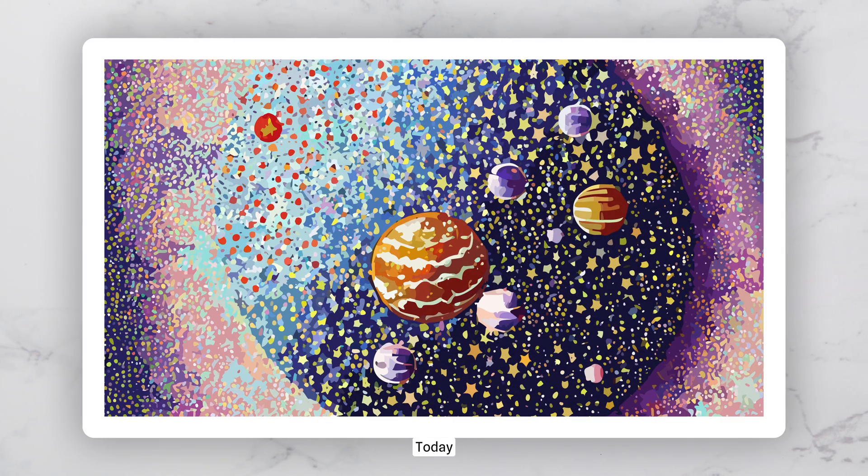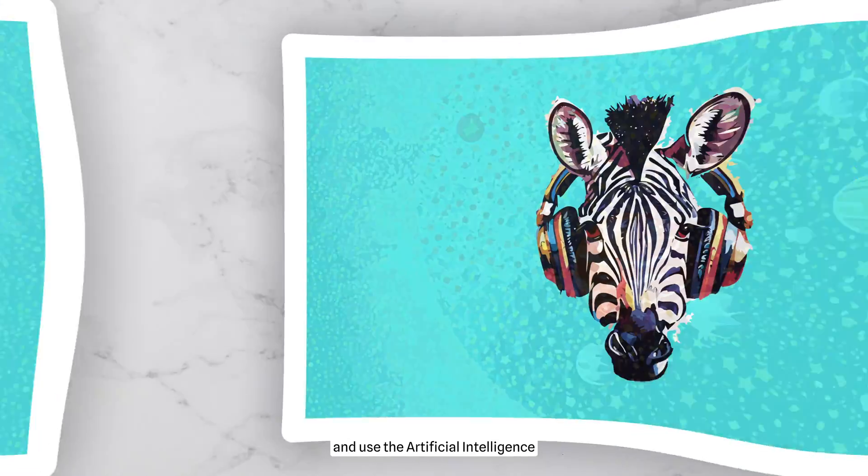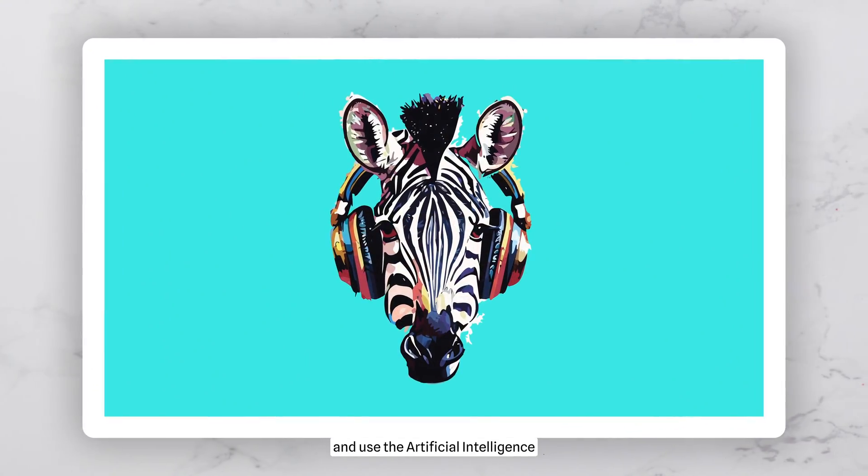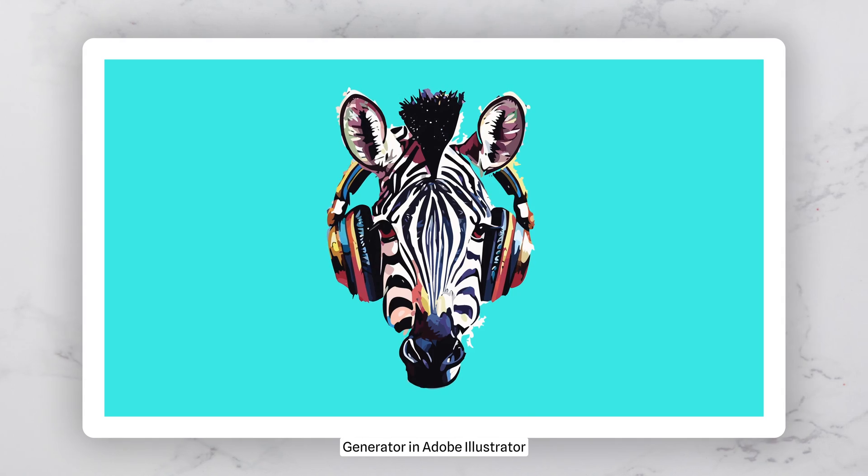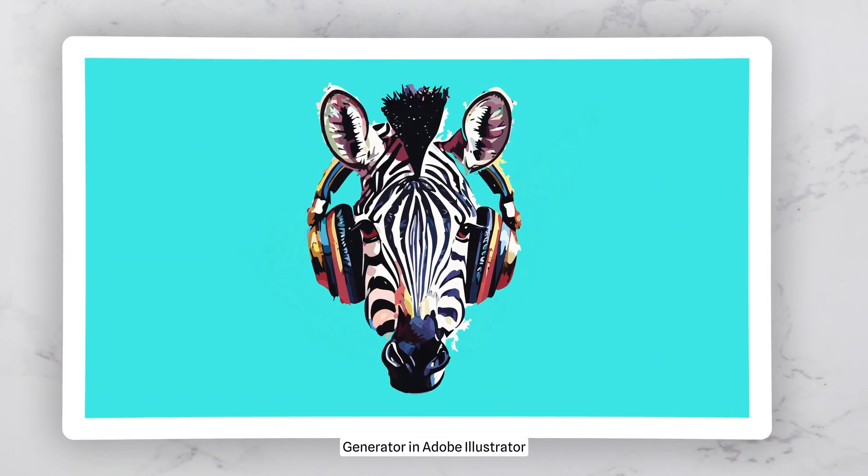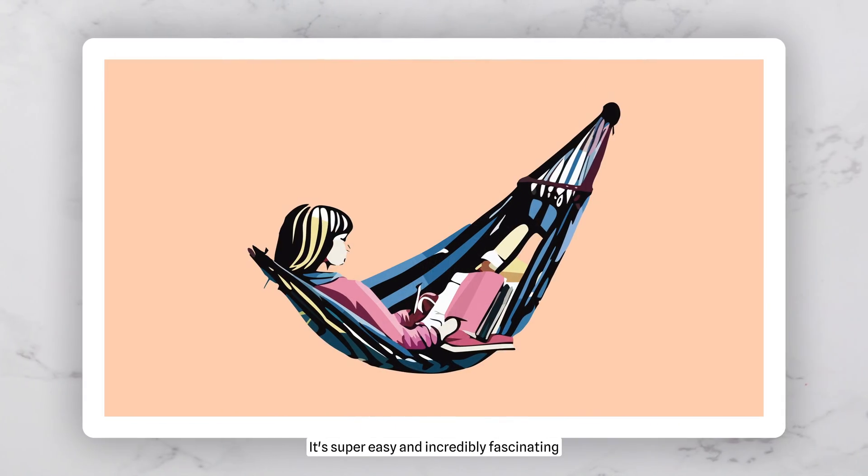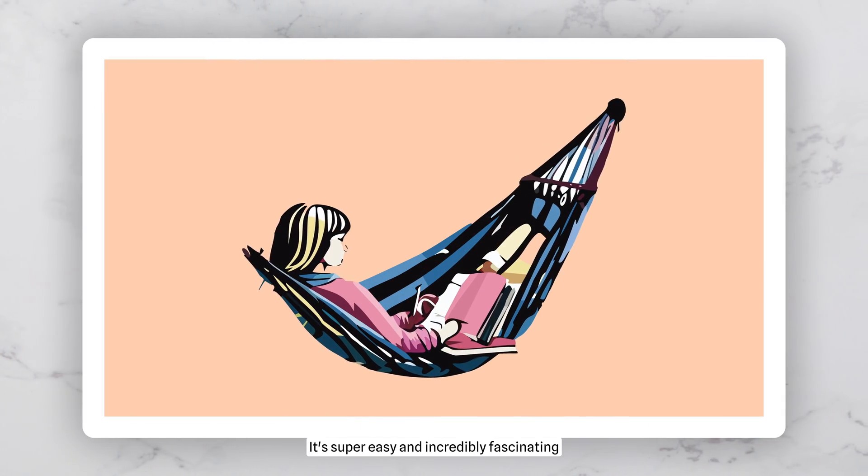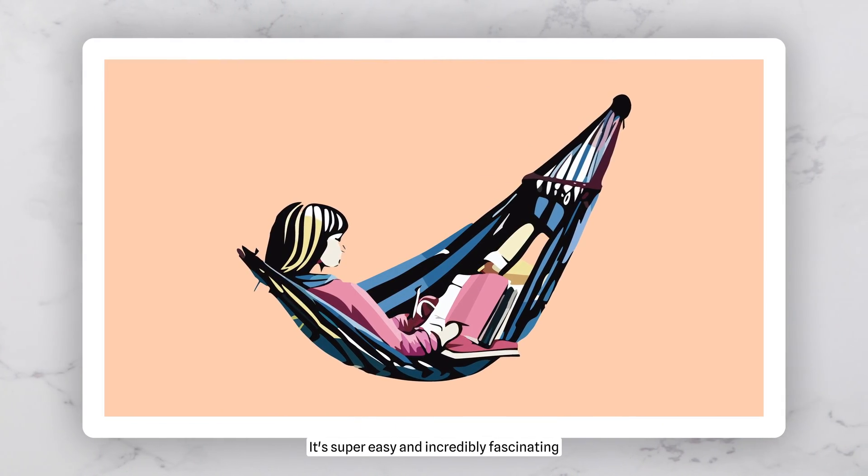Hey there! Today I'll show you how to enable and use the artificial intelligence generator in Adobe Illustrator. It's super easy and incredibly fascinating.